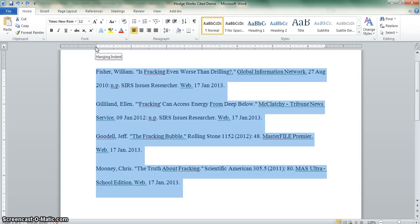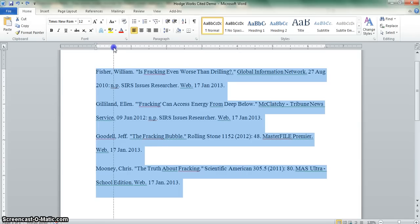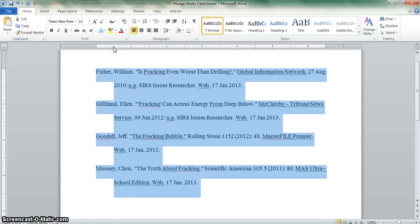Don't do anything until you see those words. Once you see hanging indent, click and hold on that button and move to the half inch mark. That will indent all of your lines for you.